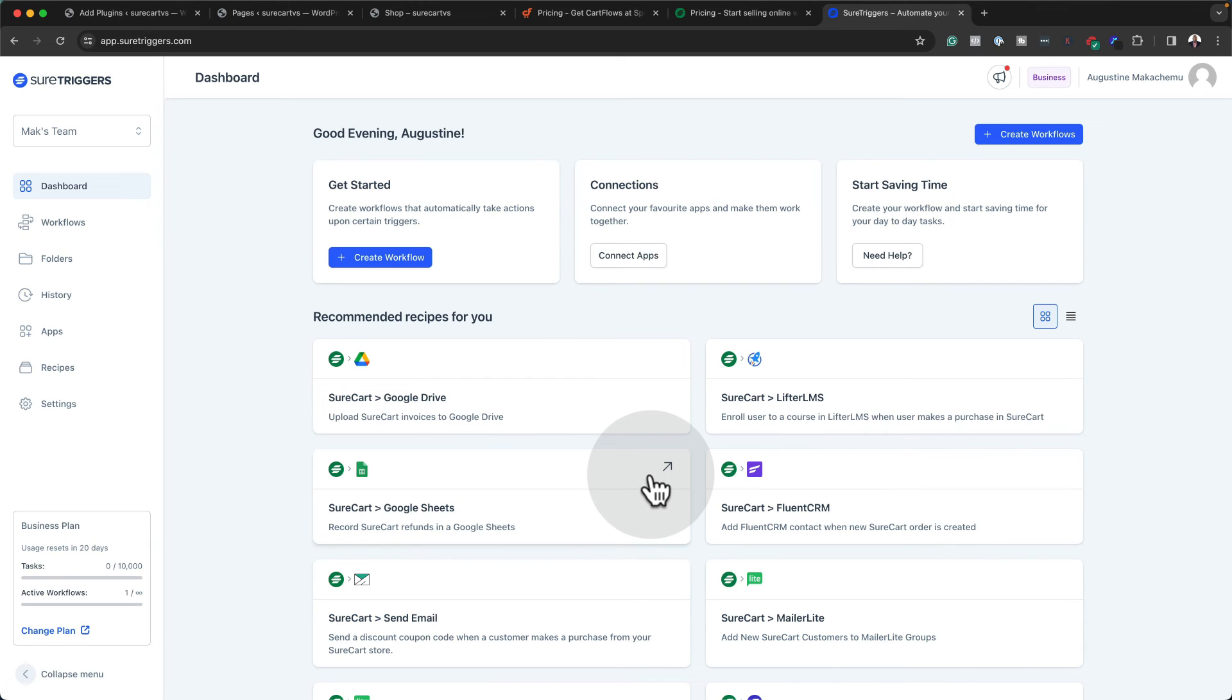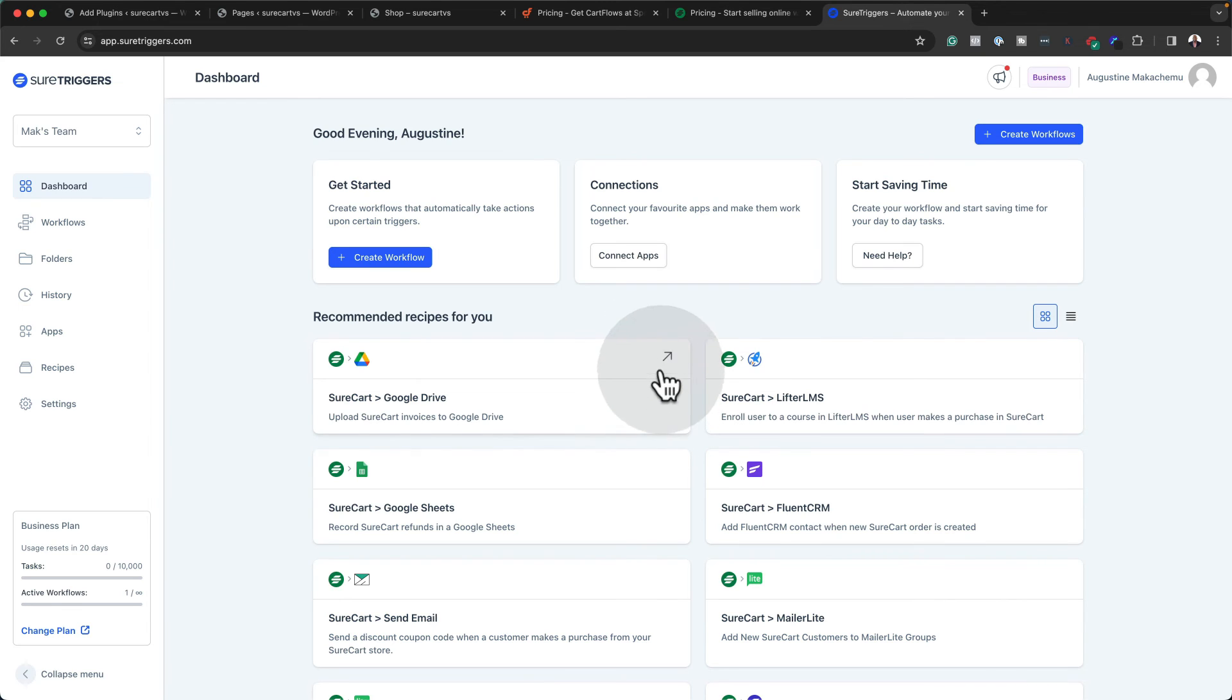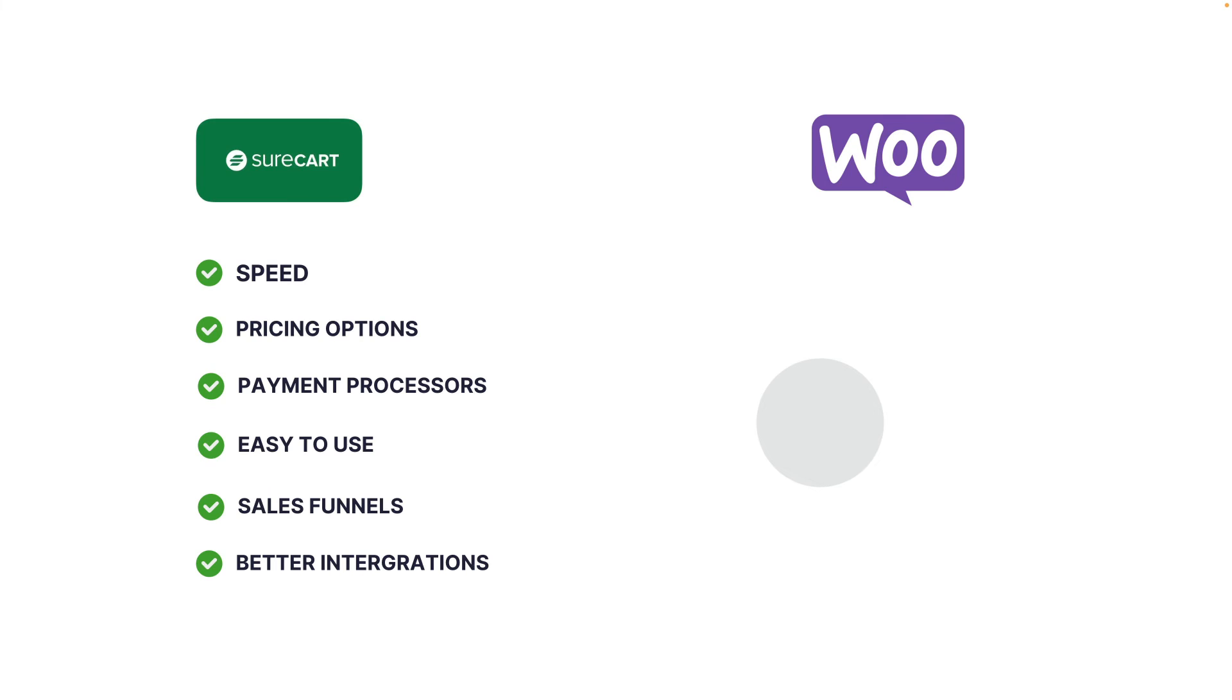And these are happening externally on a totally different server, not running on your website. Now this is fantastic. When it comes to WooCommerce, you would have to install five plugins that do five separate things. Whereas over here, it's a workflow. These are things that are working in one go when they're triggered. So this is why I like the combination of SureTriggers and SureKart.